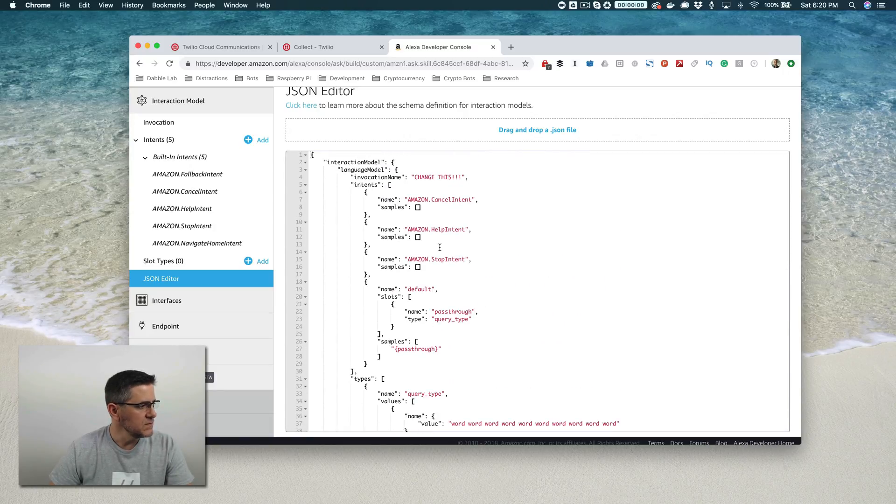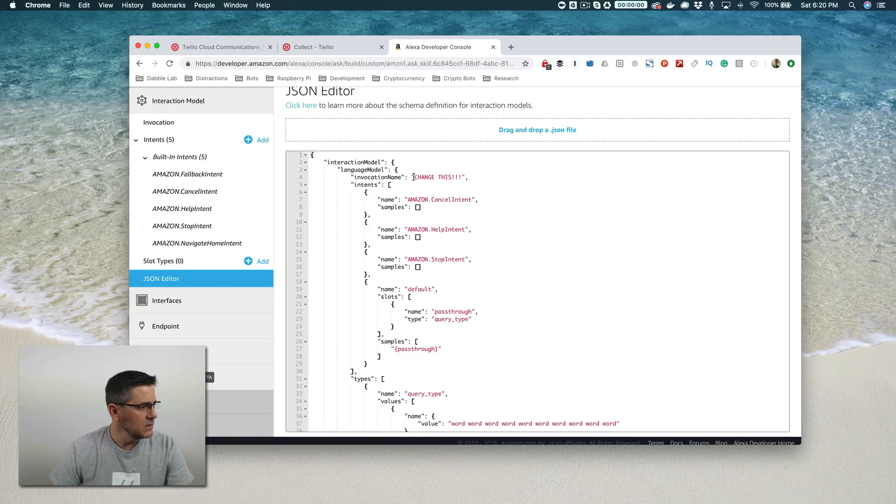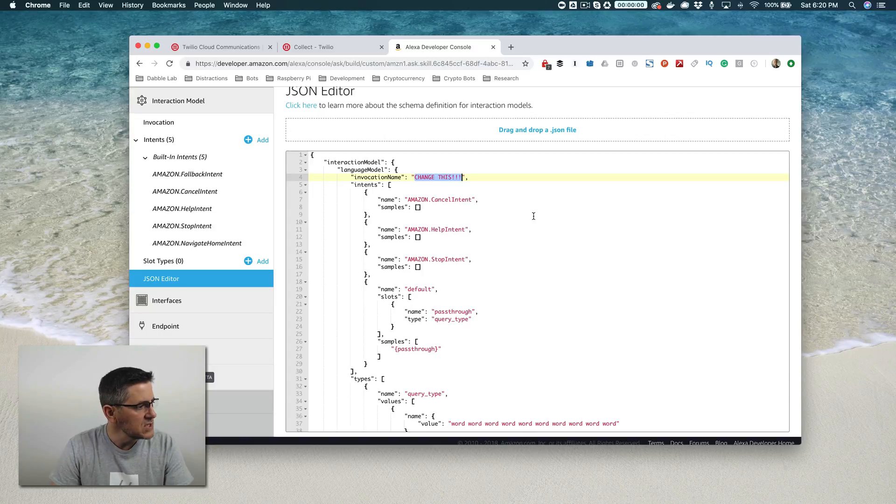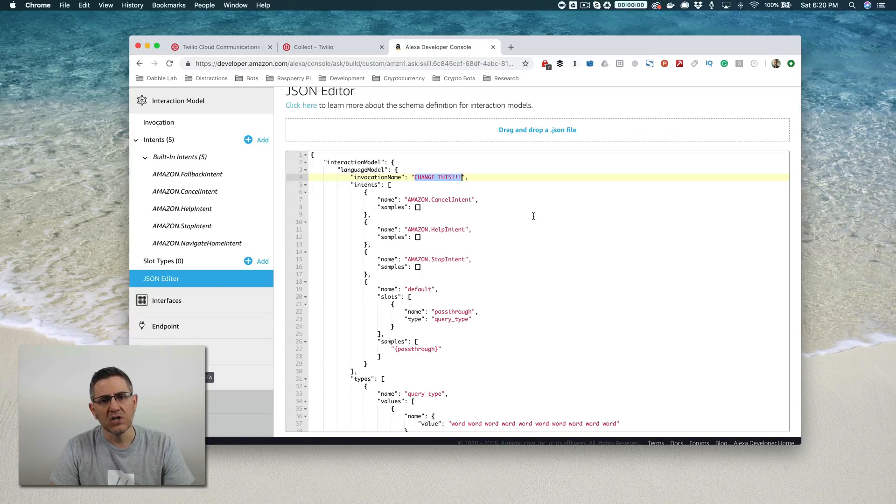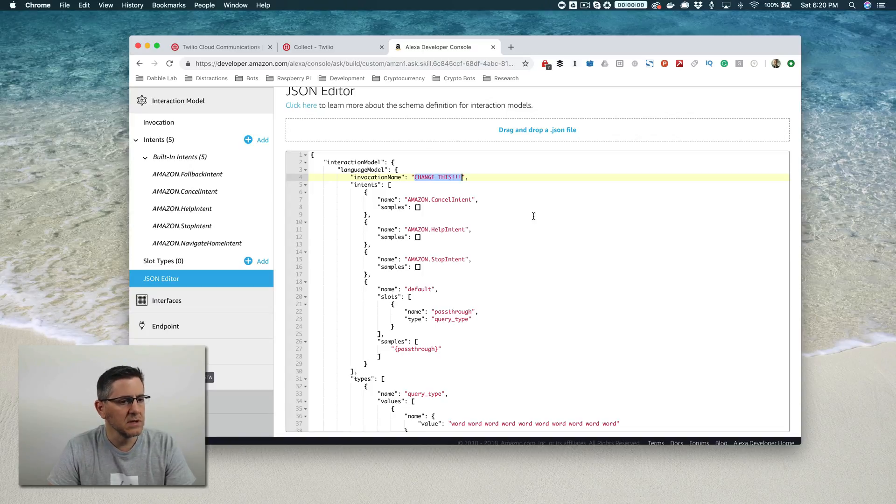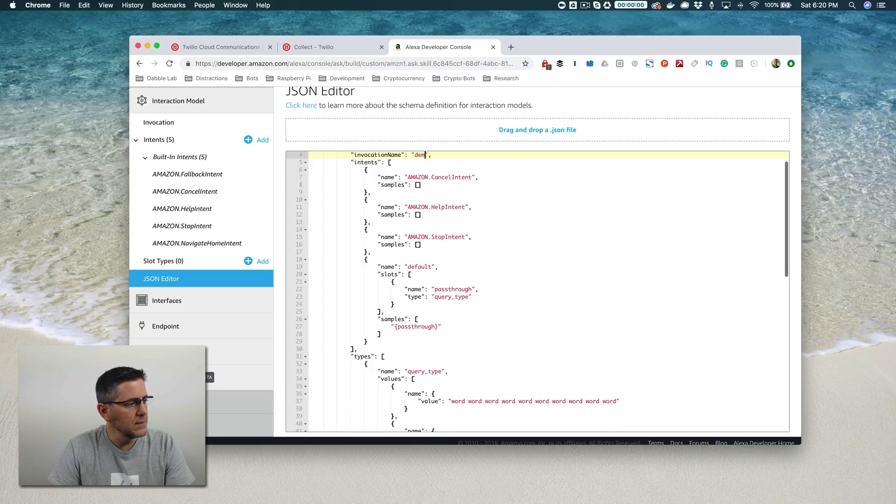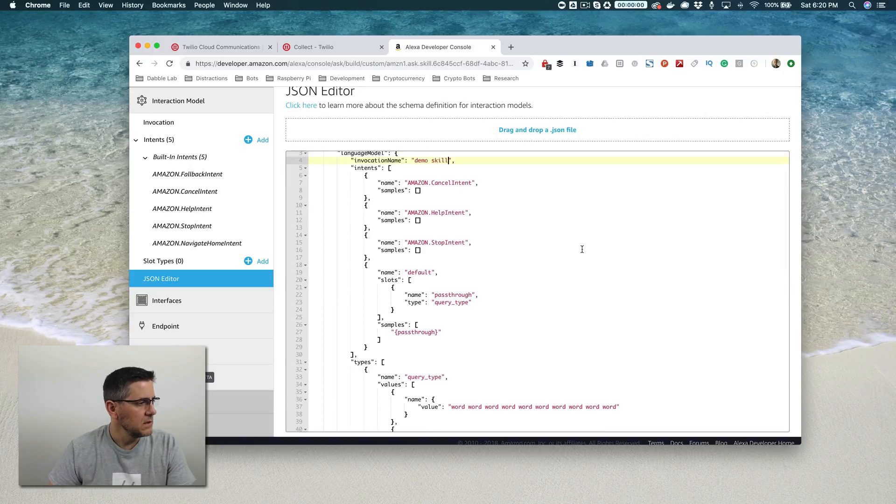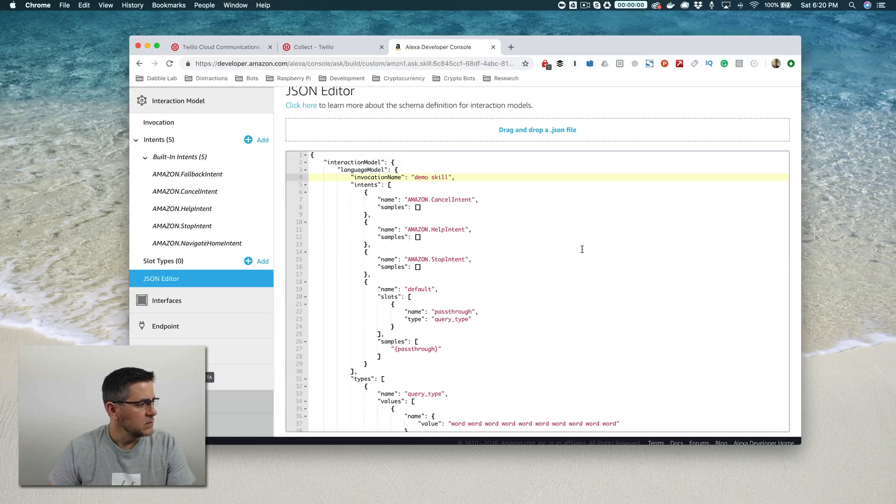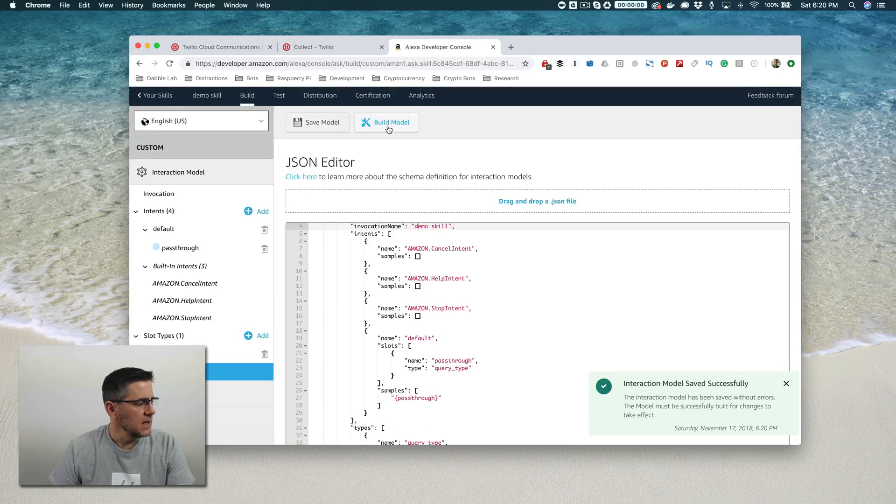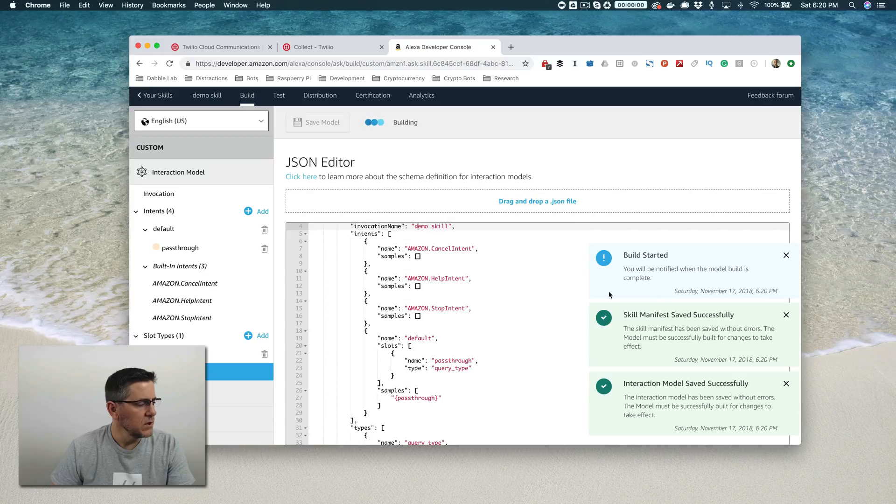And once you've done that, you want to change this text that says change this explanation, explanation, explanation. And we're going to change this to the invocation name, the name that's going to be used to start this skill up or to invoke the skill. And we're going to use demo skill for right now, which is fine. And then once you've changed that, go ahead and save and then click build model.